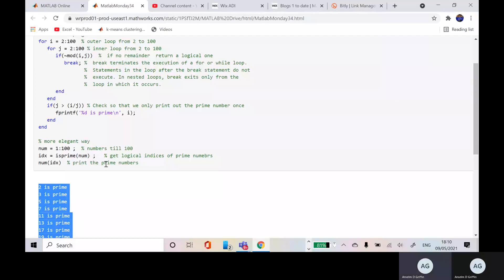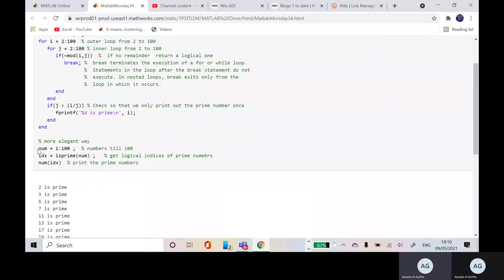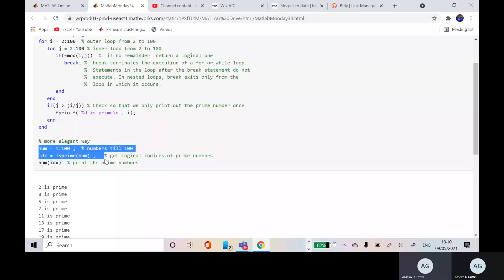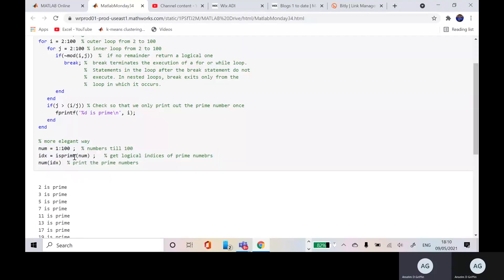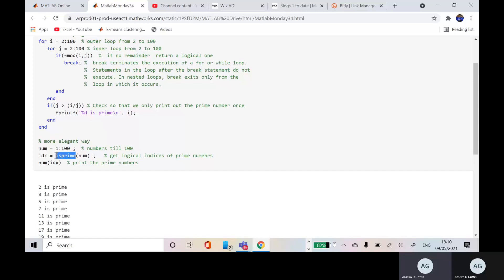If you want to do it with the inbuilt function, the inbuilt function is, I have it in three lines there, but isprime. So that is a logical index. So it'll work out, MATLAB will work out whether the number is prime or not, the index...